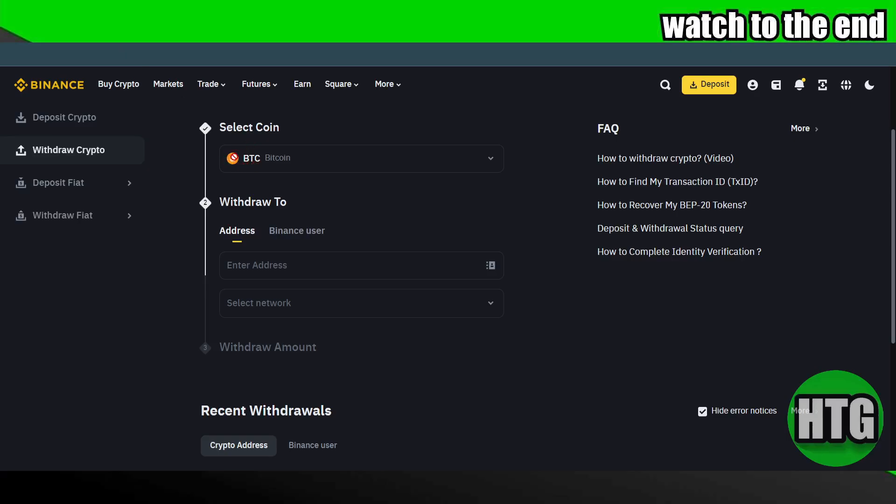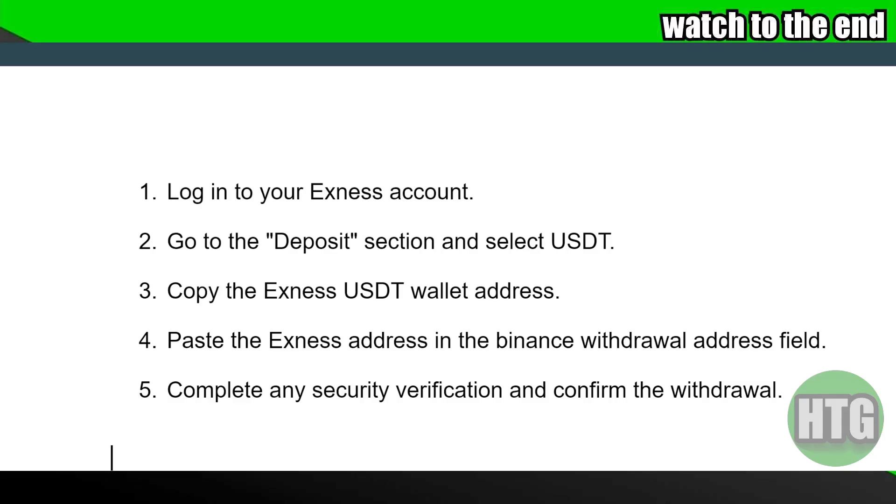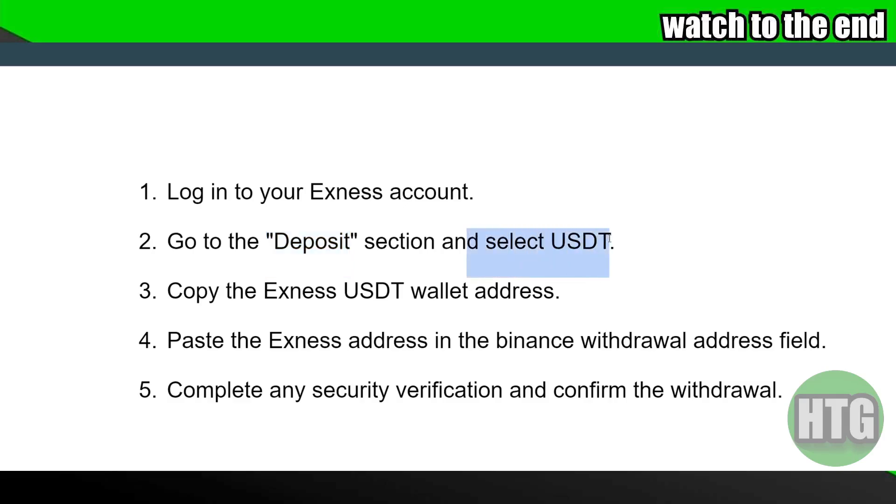In order to do that, you have to log into your Exynos account, go to deposit section, and then select whatever cryptocurrency that you want to transfer. Suppose you want to transfer USDT, select USDT.